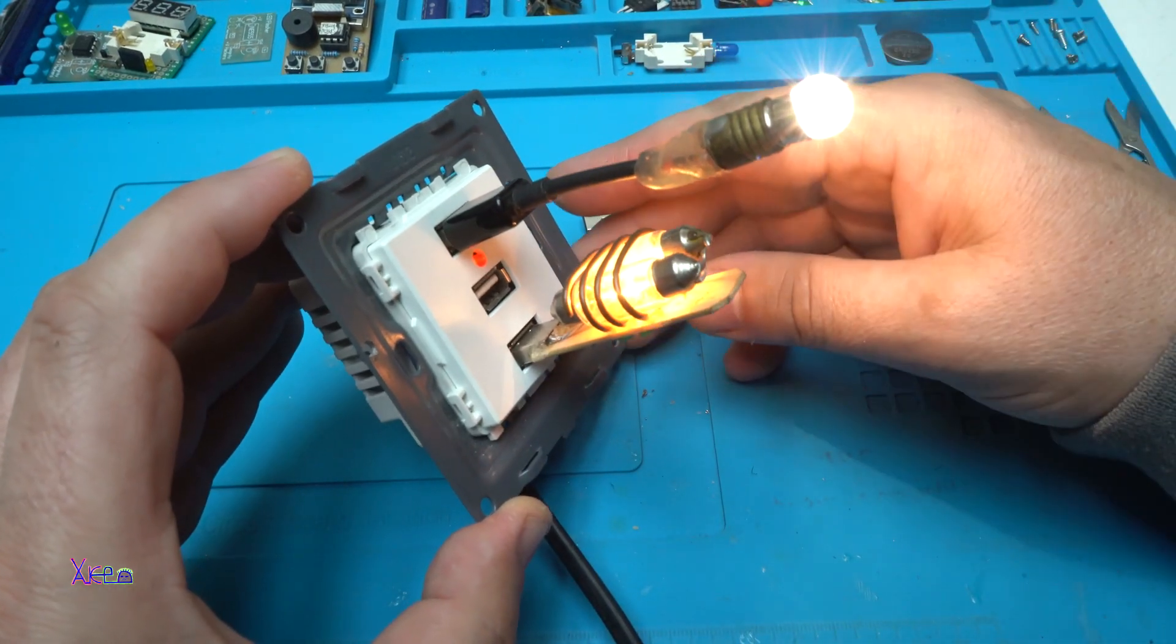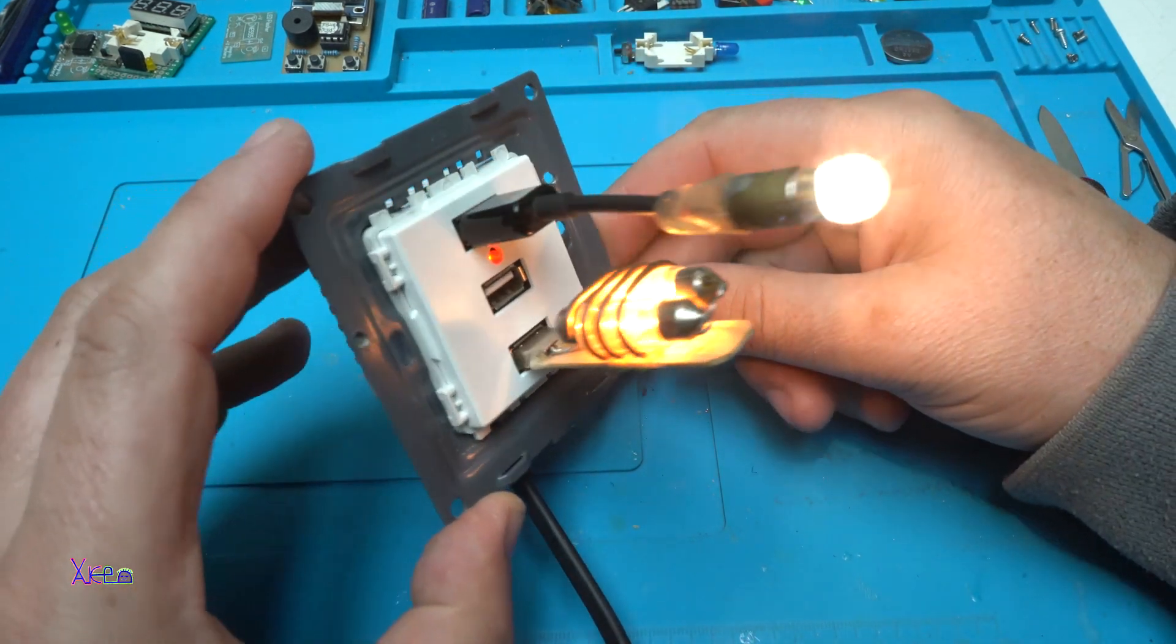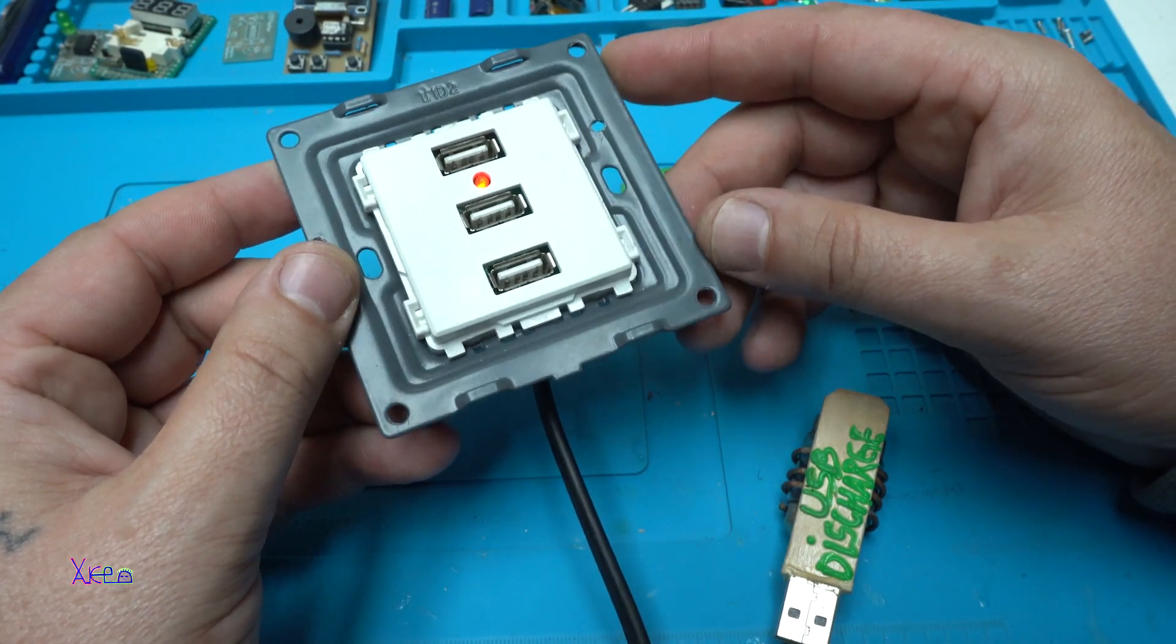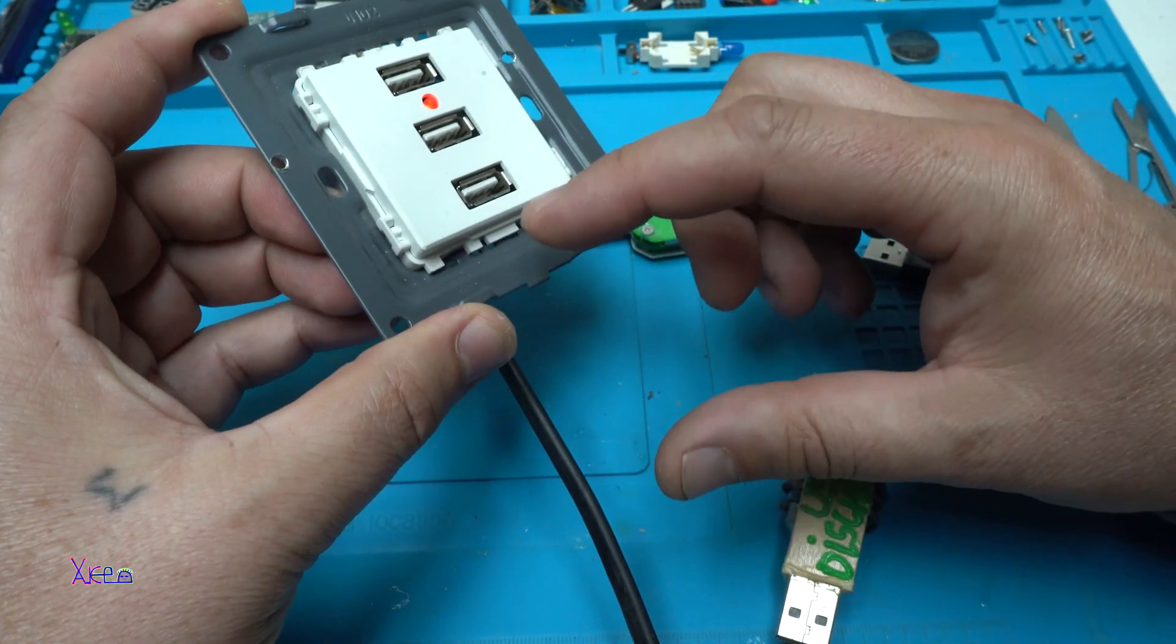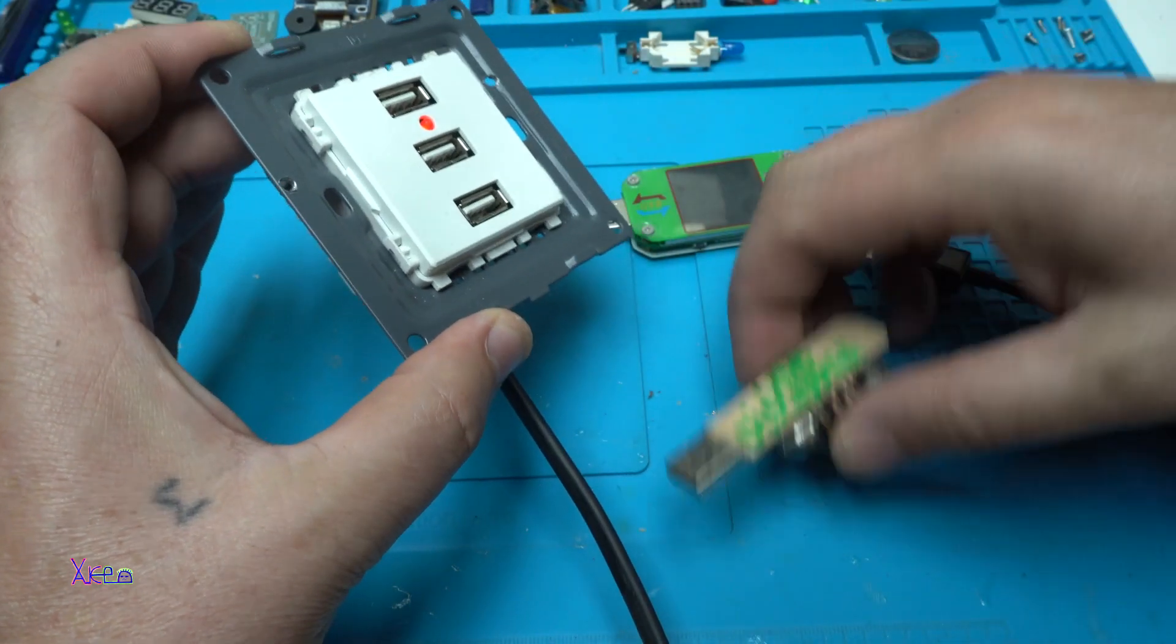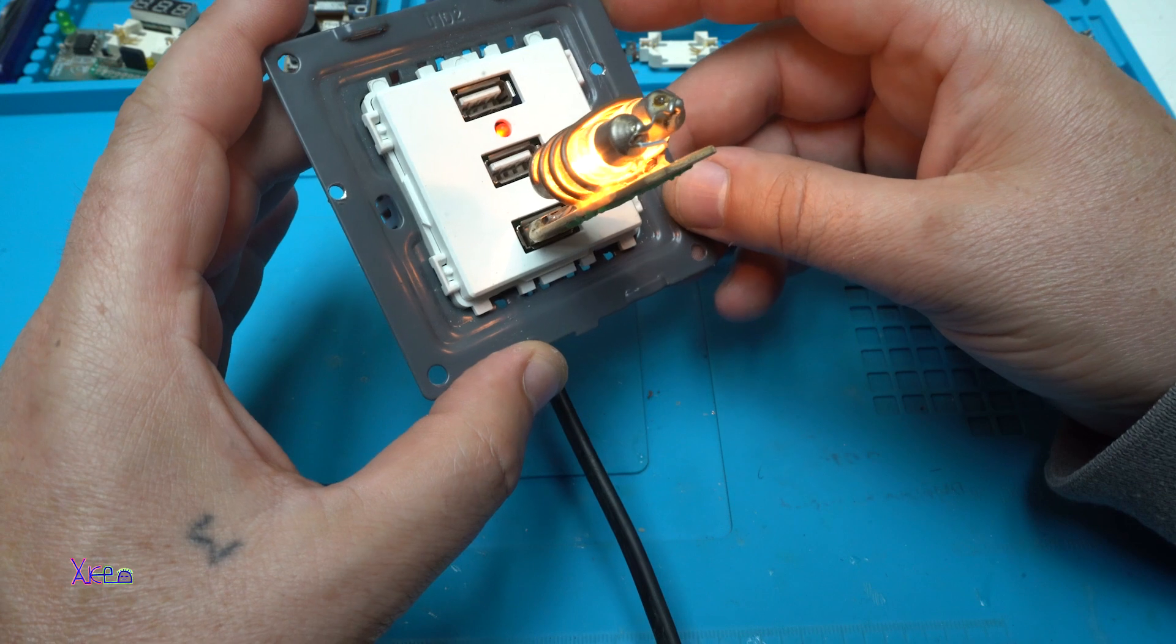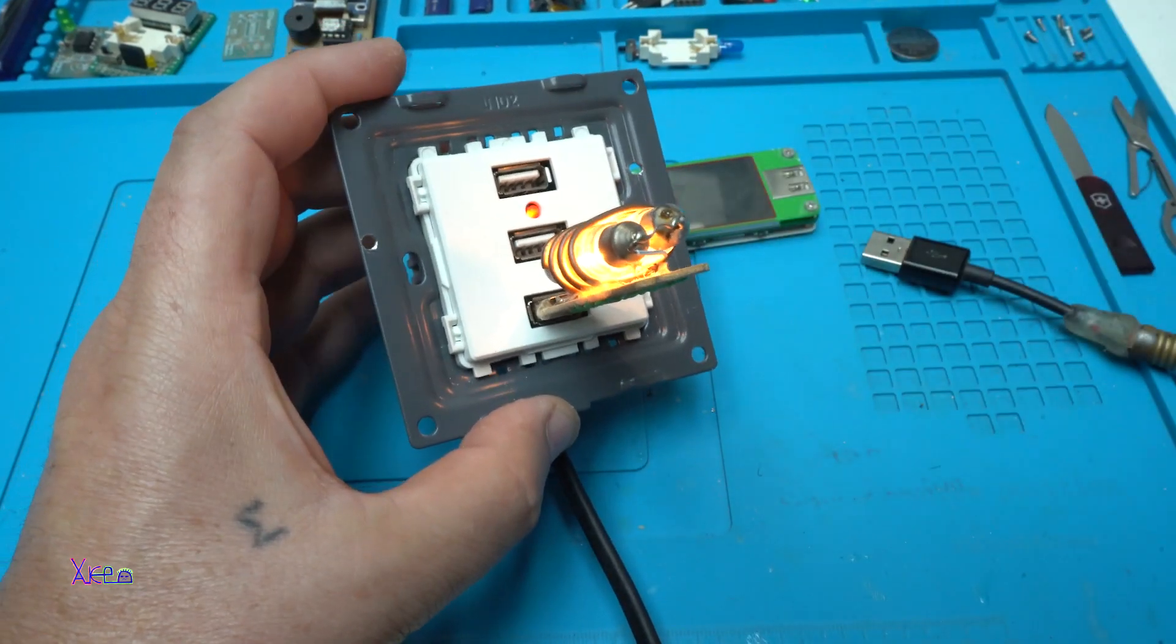That was all for today's video. Please give a like, share, and subscribe. I forgot to mention, I will use this USB wall socket in my next projects. I'm going to add a voltmeter and ammeter, and all these will be placed in one box. So when I plug the USB device, I can see the amps and the volts. Thank you for watching. Bye-bye.